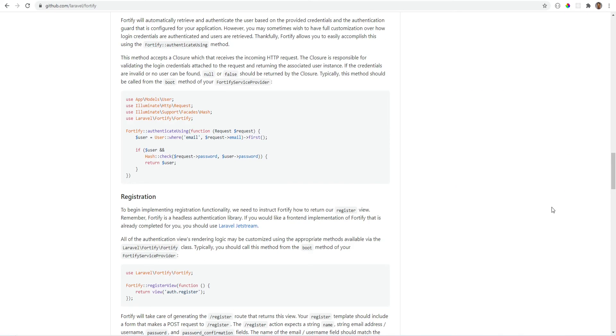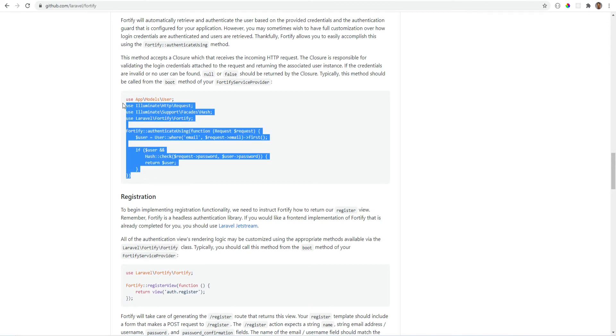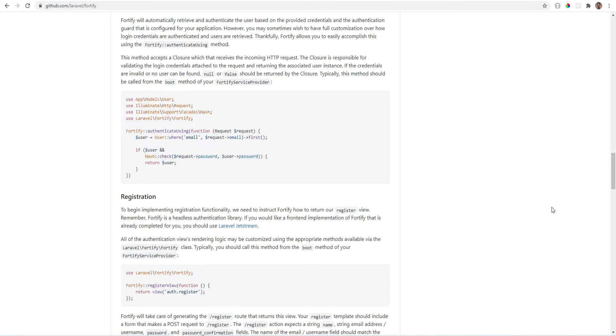Laravel Fortify is pretty simple to customize where you can specify the views for certain actions like login and registration, for example. It also gives you the flexibility to override some actions, like you could customize how a user is authenticated, for example.